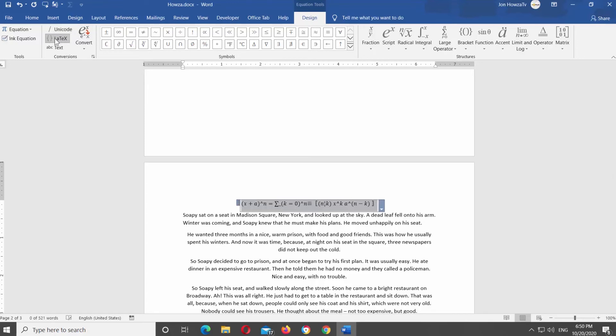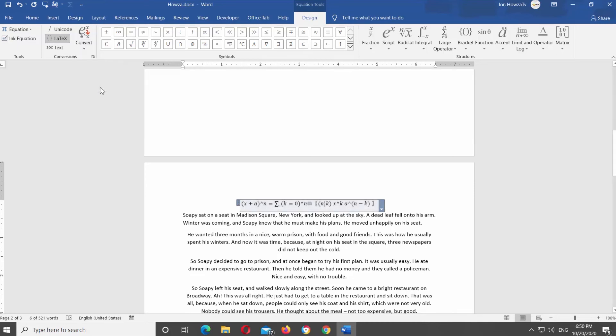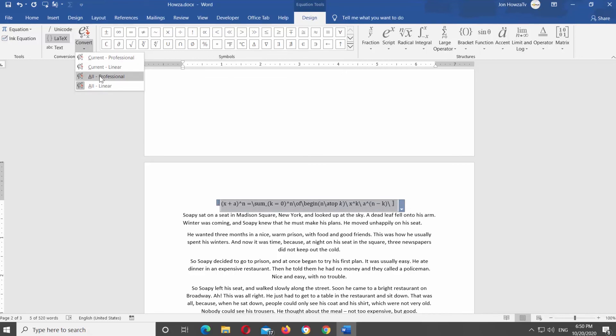Click on Convert and select the option you need from the list. It can be Current or All Equations and you can choose to transform it into Linear or Professional.